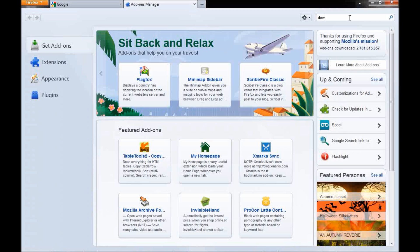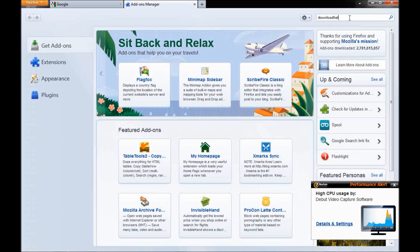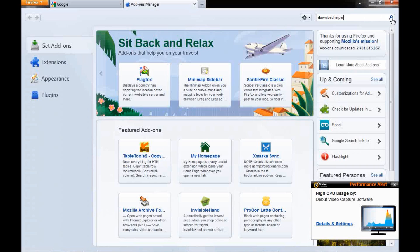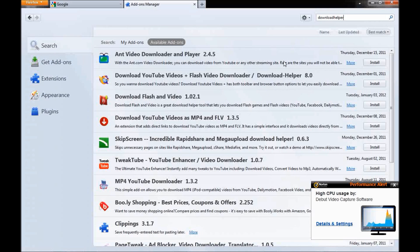D-O-W-N-L-O-A-D-H-E-L-P-E-R. Download helper. Search. It's not going to come up for me because I already downloaded it, but it should be the first one on top — the one that says 'Video Download Helper.'